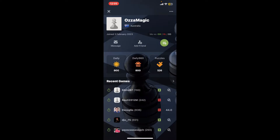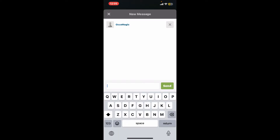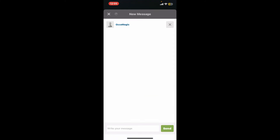Once their profile opens up, tap on the Message option. When the message window appears at the bottom, you can craft a message including greetings, questions, or any other thoughts you wish to convey. Once you are done entering the message, tap on the Send button to deliver your message to the recipient.